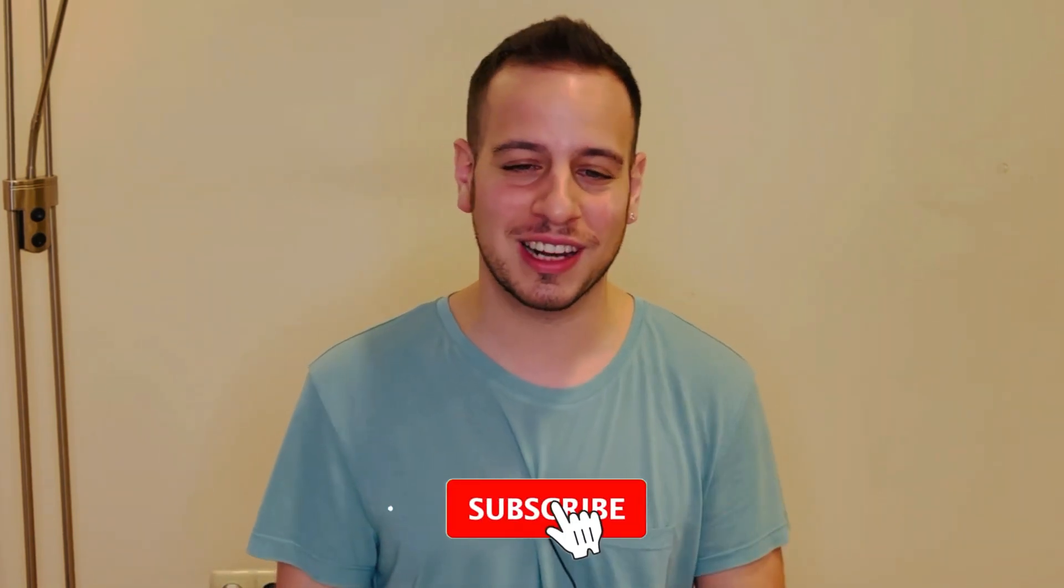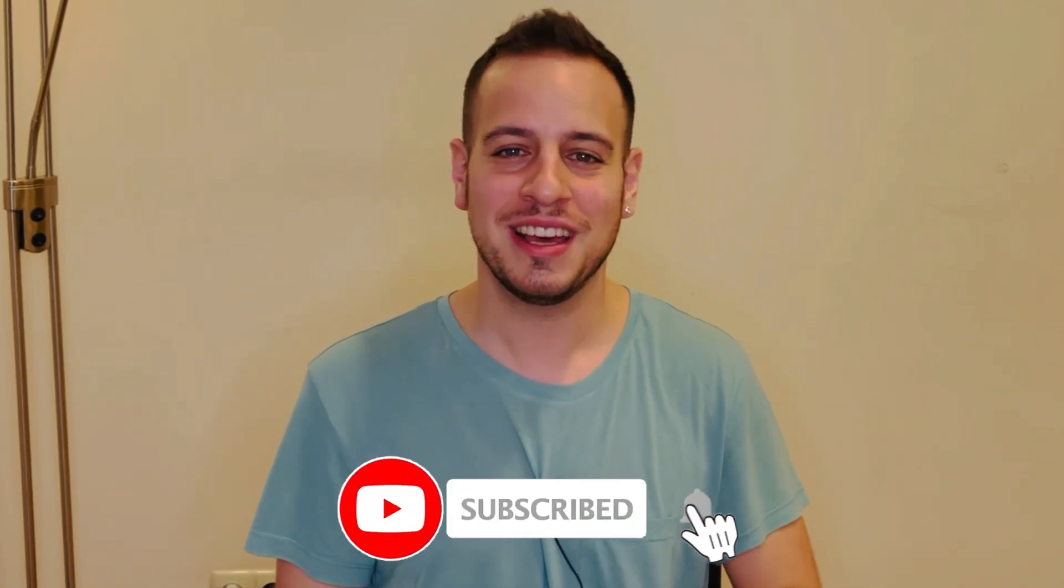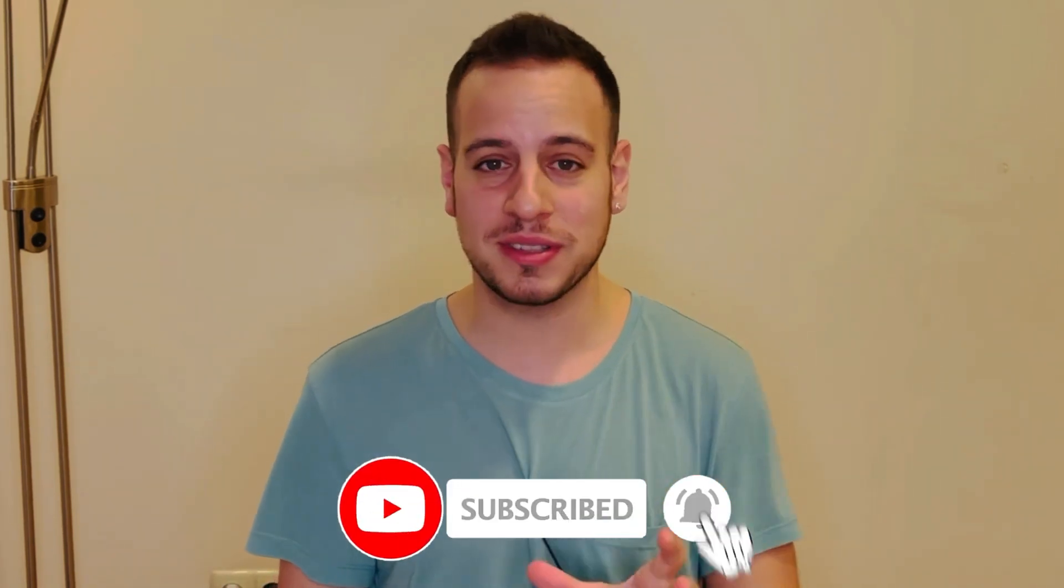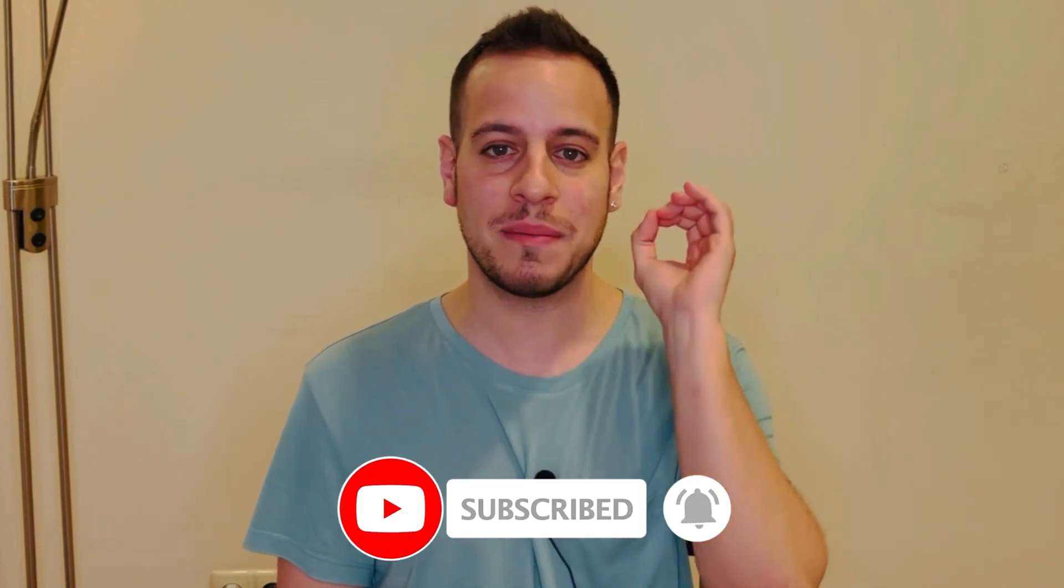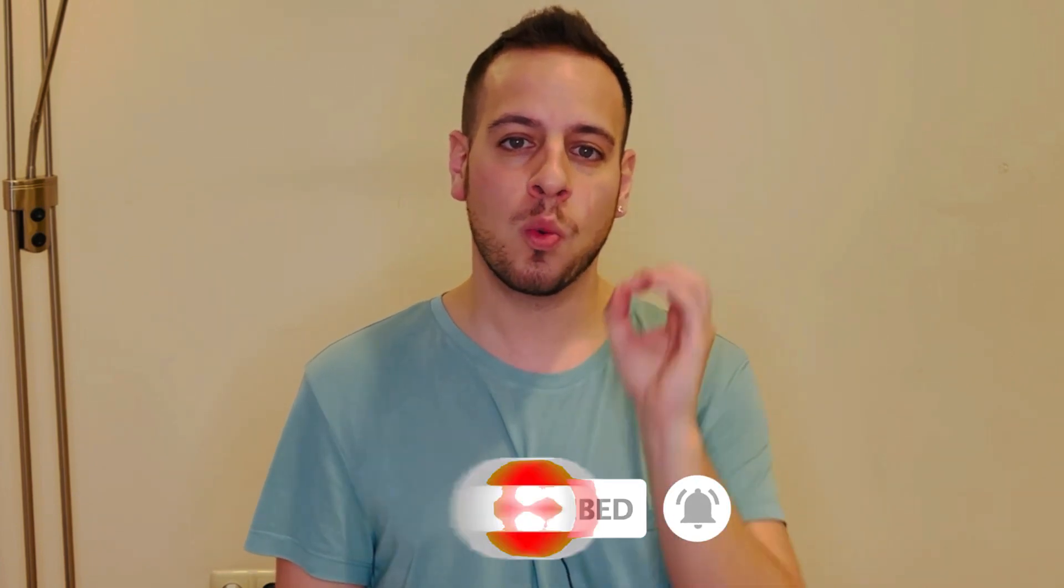But before we start, make sure to subscribe to the channel and click the bell button so anytime I post this kind of educational video, you can get them and watch them while they're hot because crypto is changing all the time, crypto and DeFi.